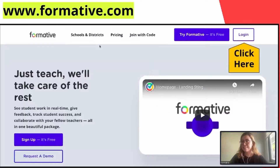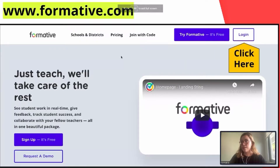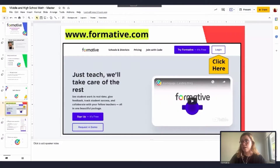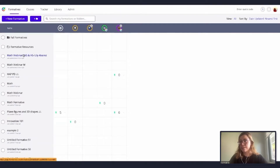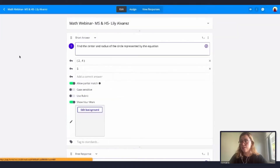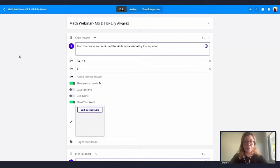Let's dive in. I'm going to go into Formative.com — I'm actually already logged in — so I'm just going to click here on my math webinar Formative. The first thing we're going to learn how to use is the LaTeX option.